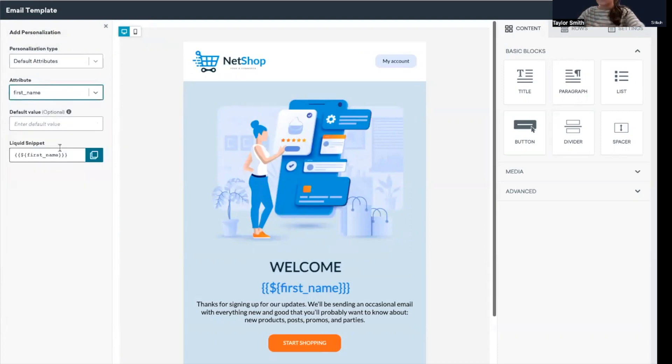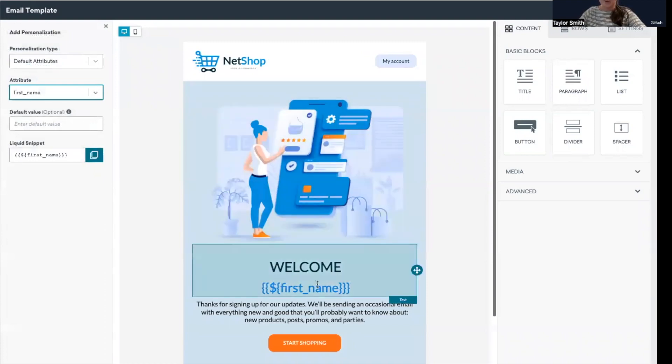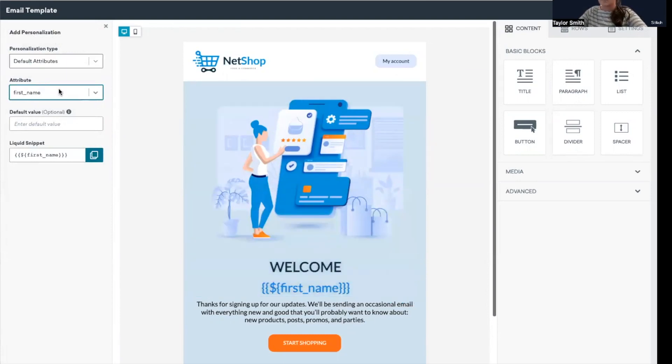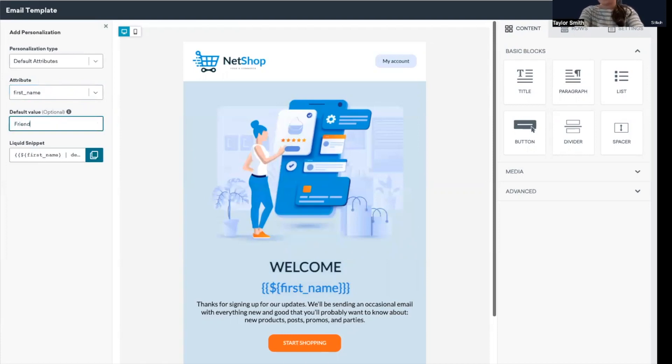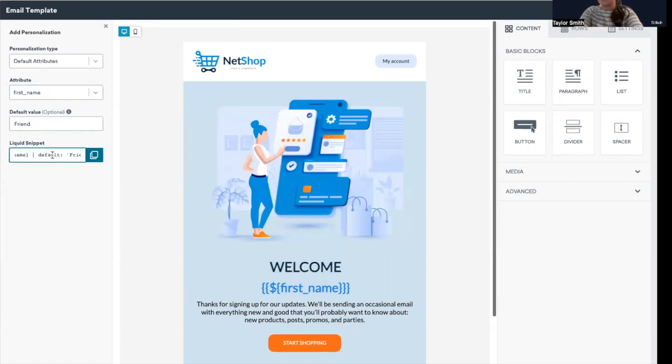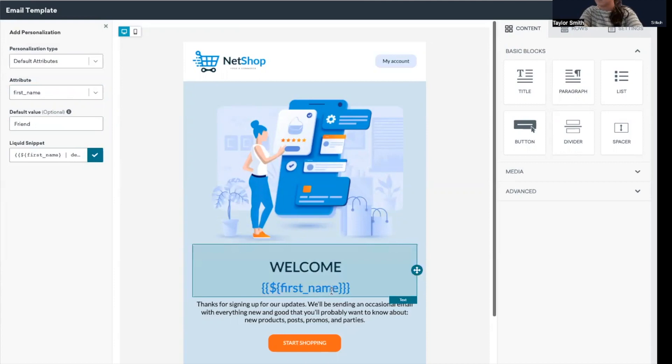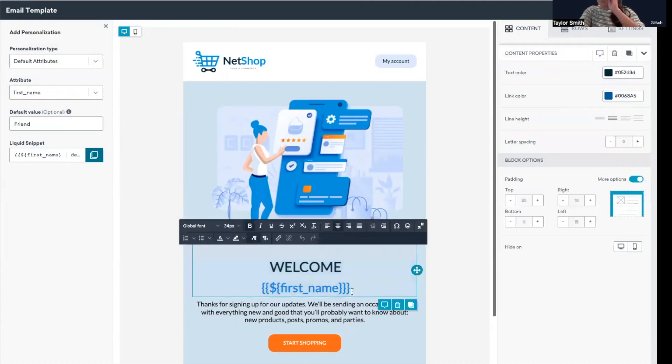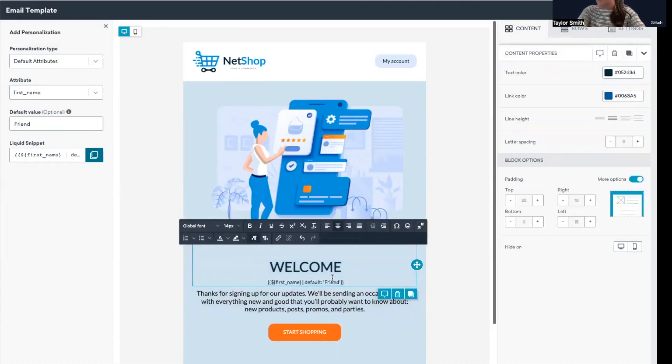First name is a standard attribute, so I'm going to keep it as that and then select first name. Currently, the liquid snippet is exactly how it is displayed in my email. This first name is a part of that welcome template that I started with, so it was already here. But with the personalization tool, what I can do is add 'friend' here. You may have noticed that the liquid snippet here changed a little bit to bring in that default value. So that is now showing there as first name, but then assigning the default 'friend.' So I'm just going to copy this and then paste it into my email.